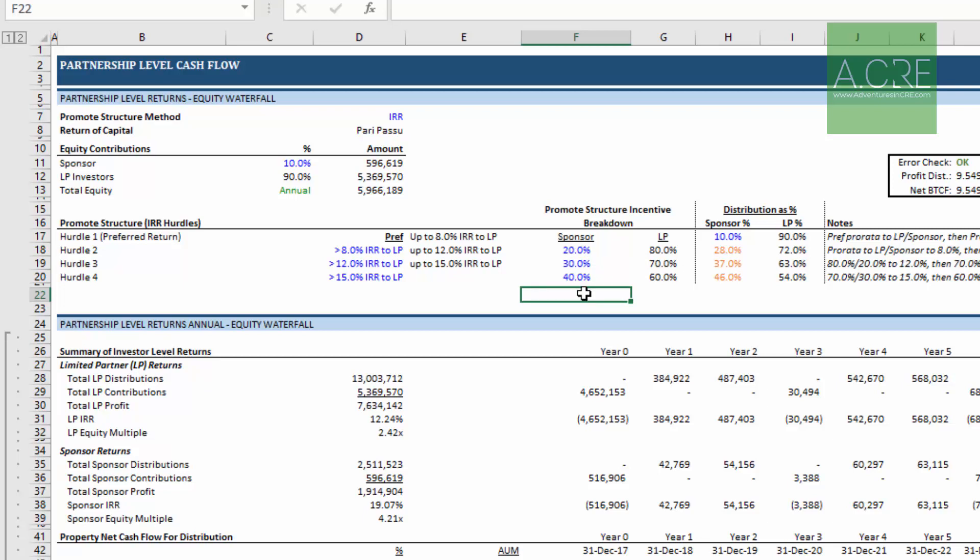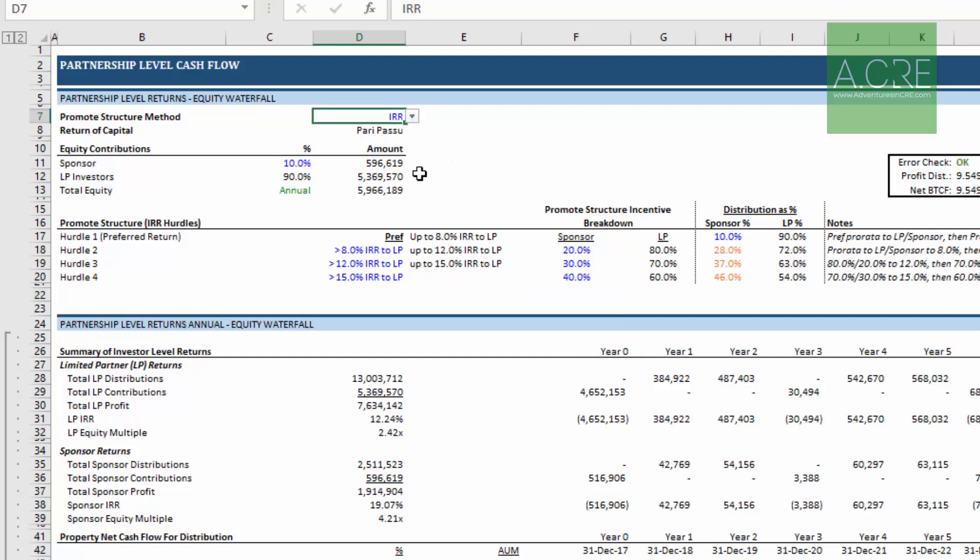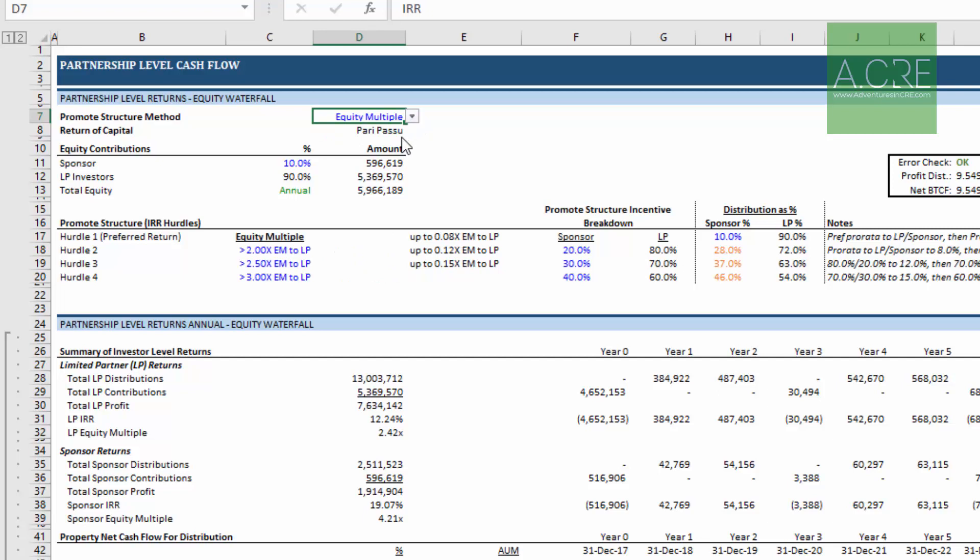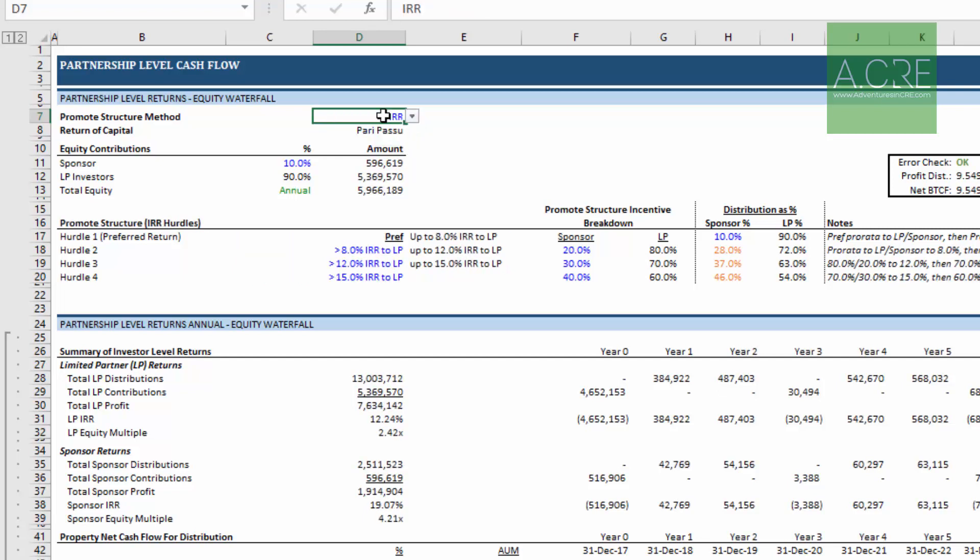So I'm here in our all-in-one model on the equity cash flow tab. This is where partnership level returns are calculated and there's some basic assumptions here. We've got what type of hurdle would be used. Well your deal structure will be different than this hypothetical deal and perhaps you're using an equity multiple hurdle or maybe you are using an IRR hurdle.